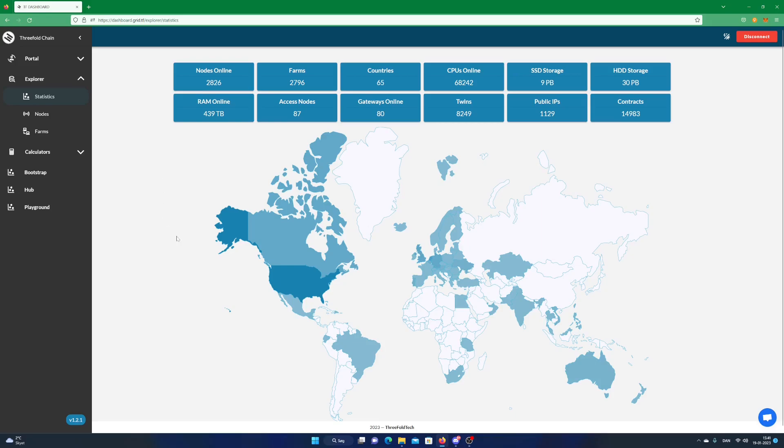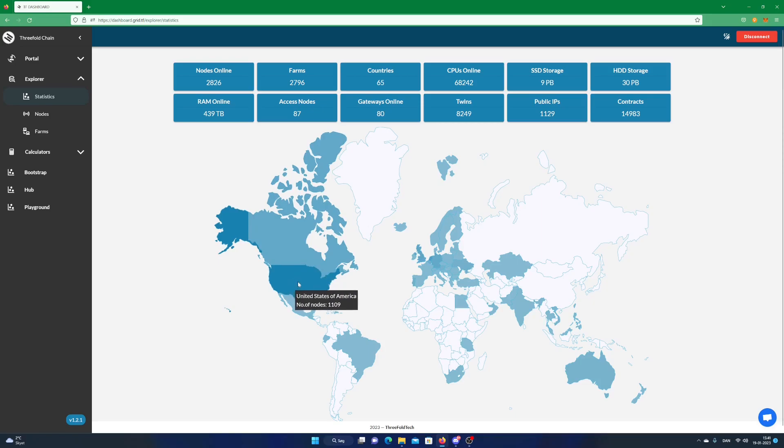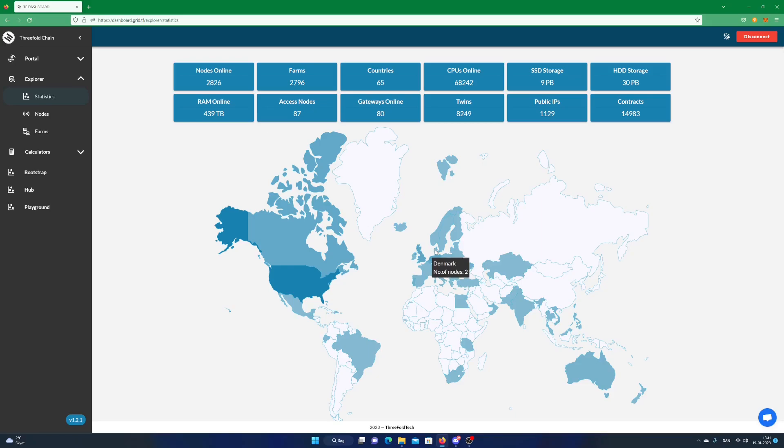If you like decentralization this is the deal you want to get into. Feel free to explore nodes around the world on the map. In my next video I will show you how to deploy a virtual machine on the threefold grid. If you like this video hit the like button and subscribe button.